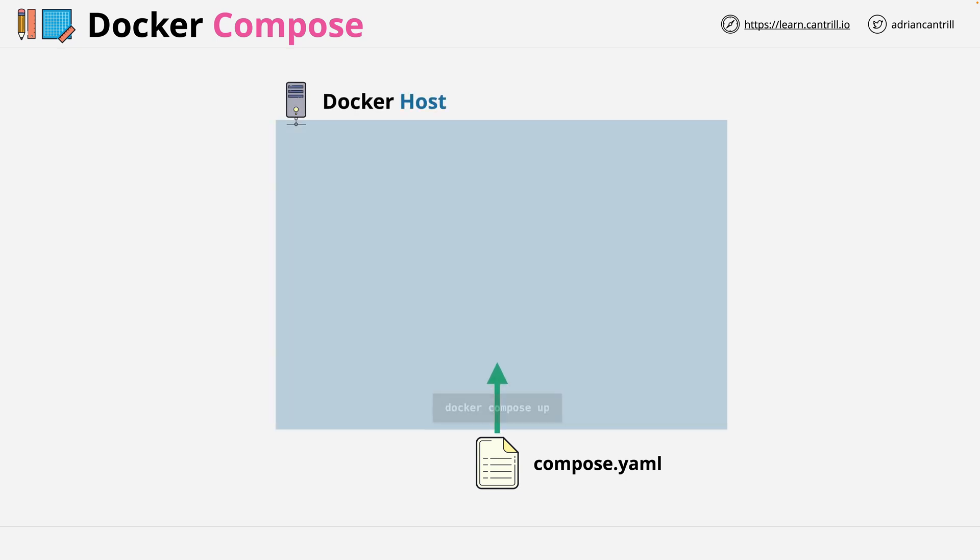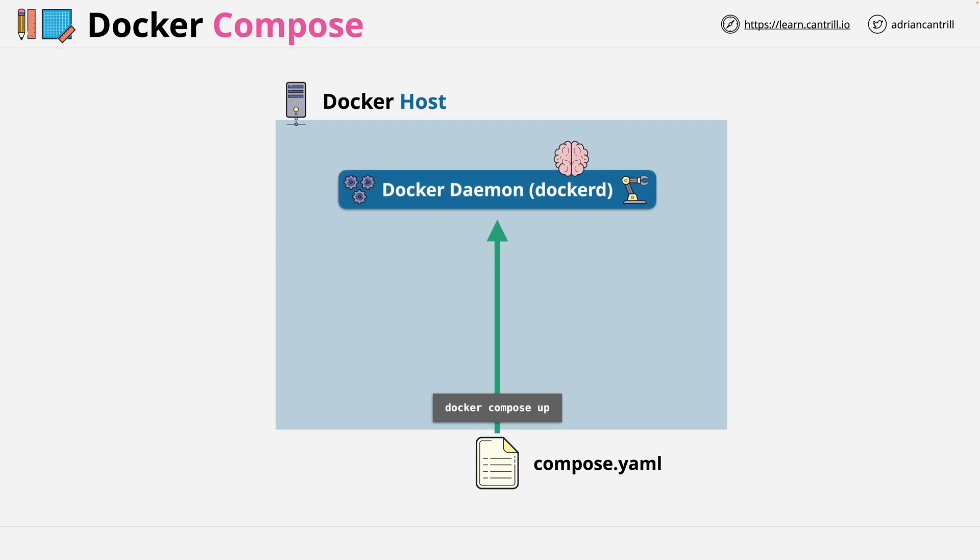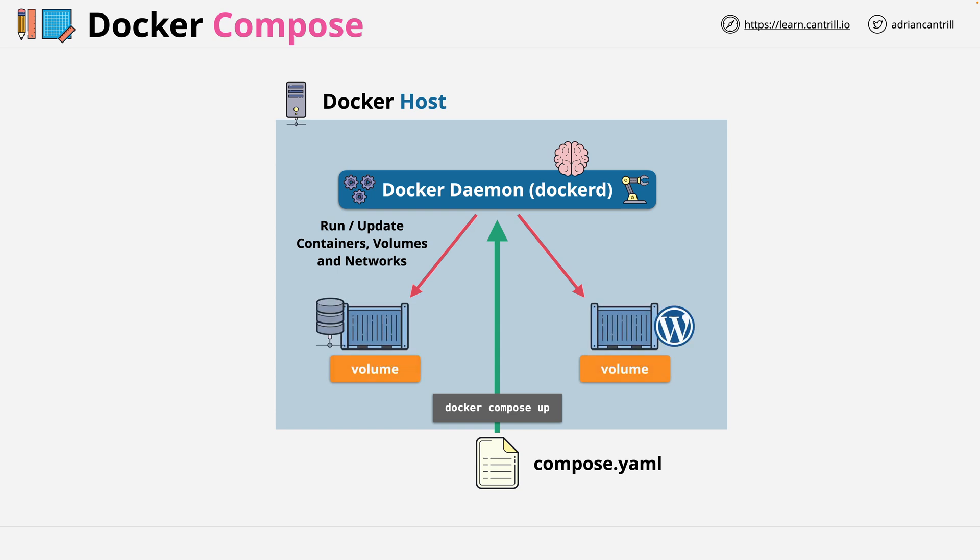And based on this, the docker-demon begins to create, adjust, or delete resources. As I've mentioned, this might include volumes, networks, and will include containers.